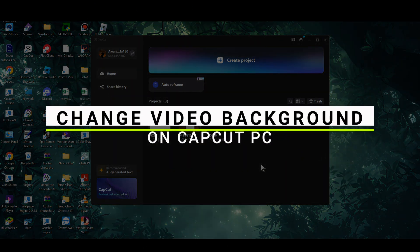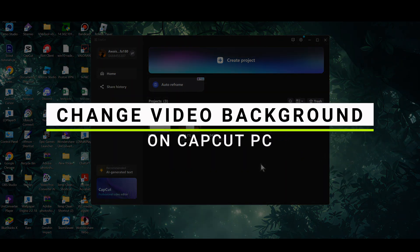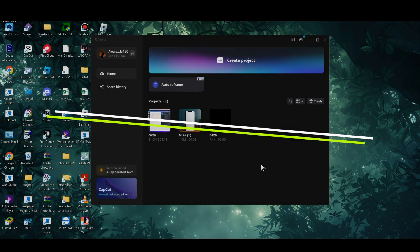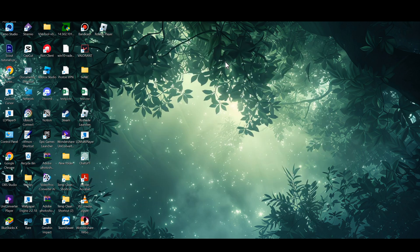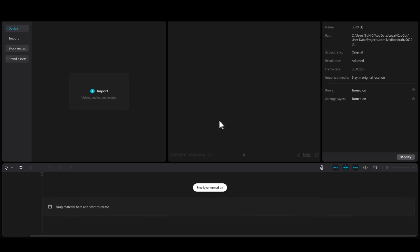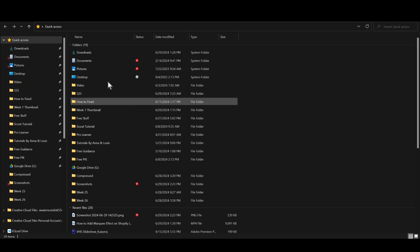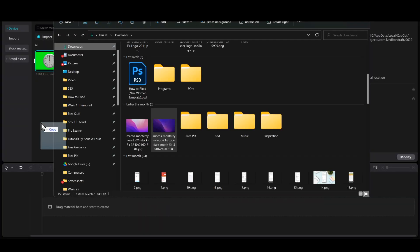In this video I will guide you on how to remove the background of a video in CapCut. Start by clicking on 'Create New Project' and simply open up the video that you want to remove the background of.